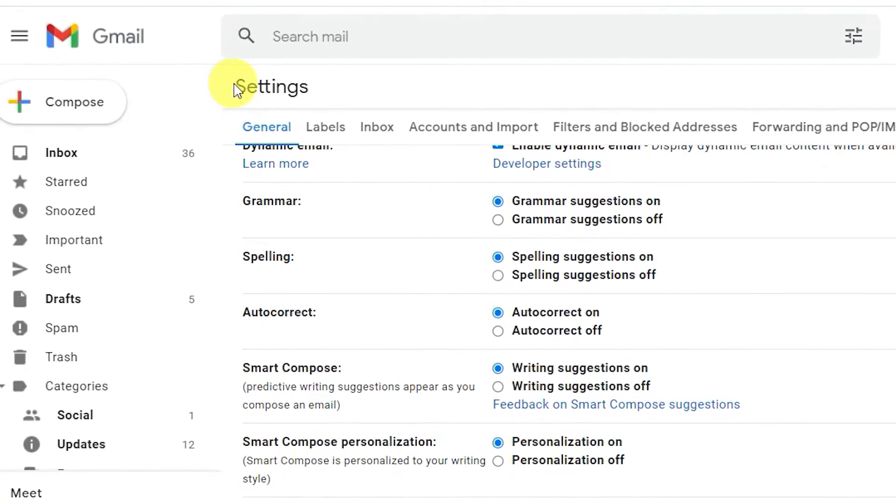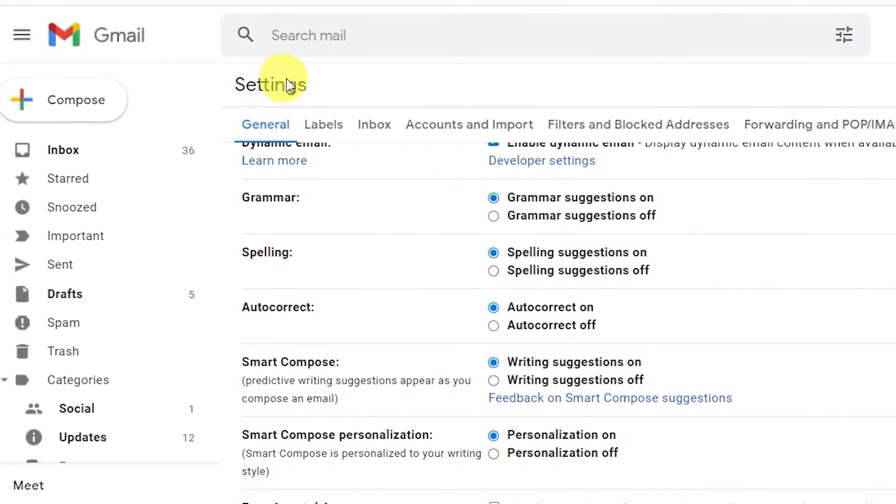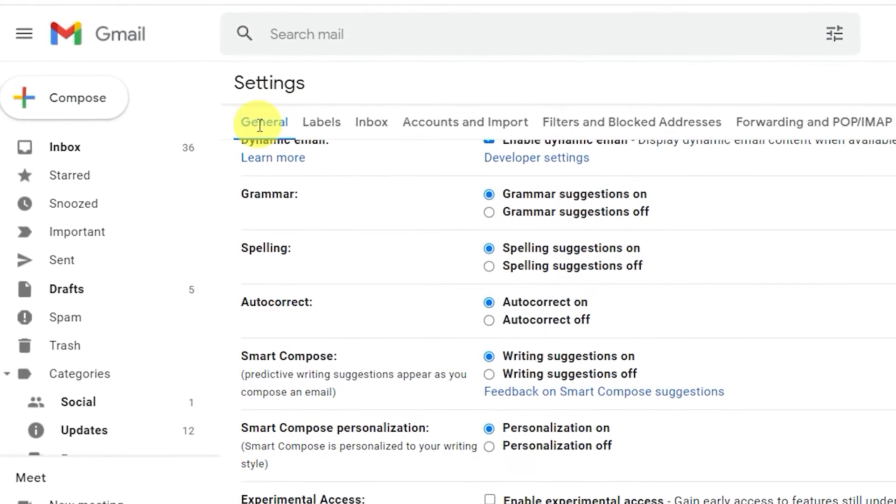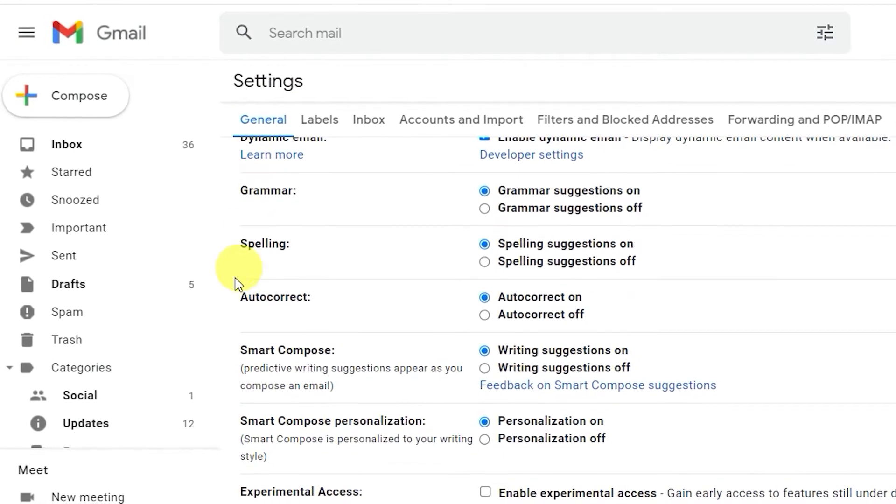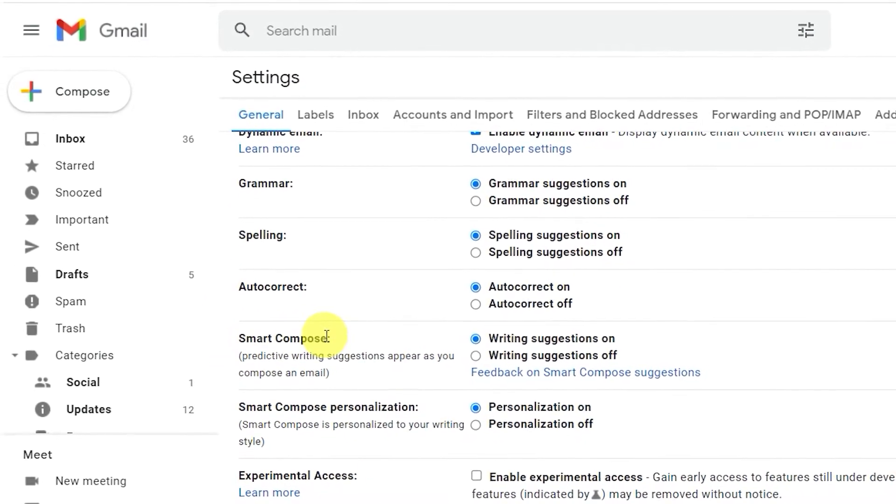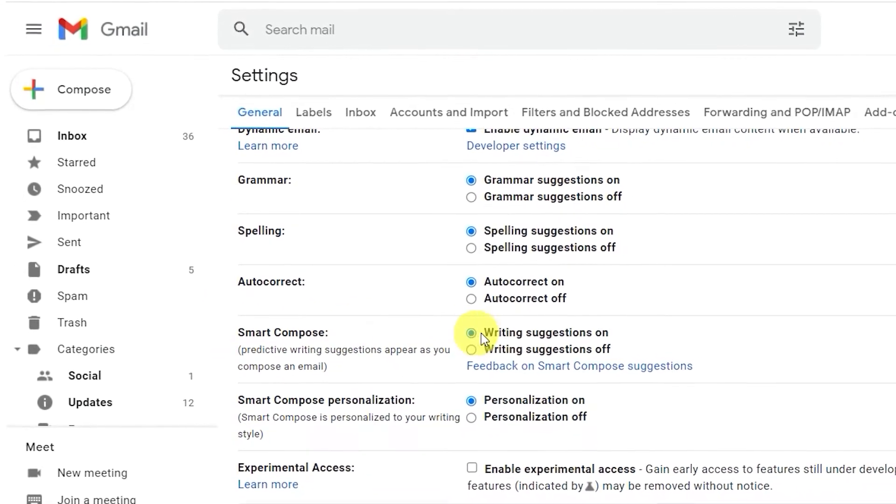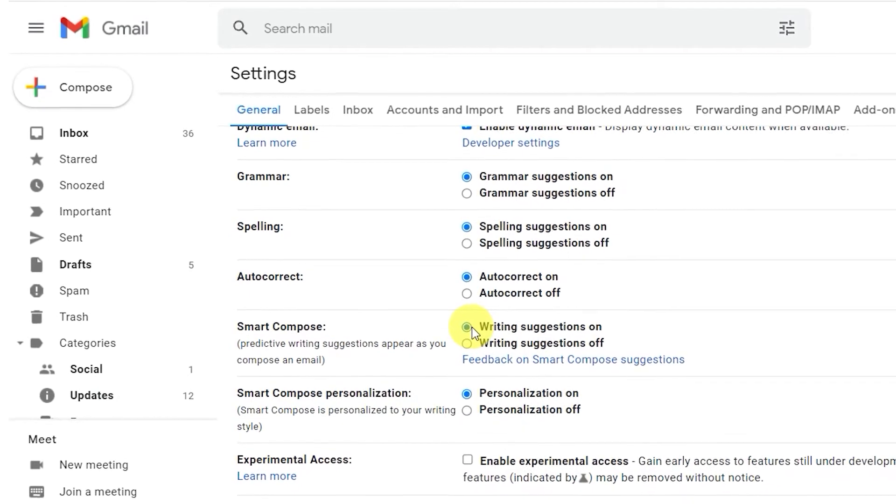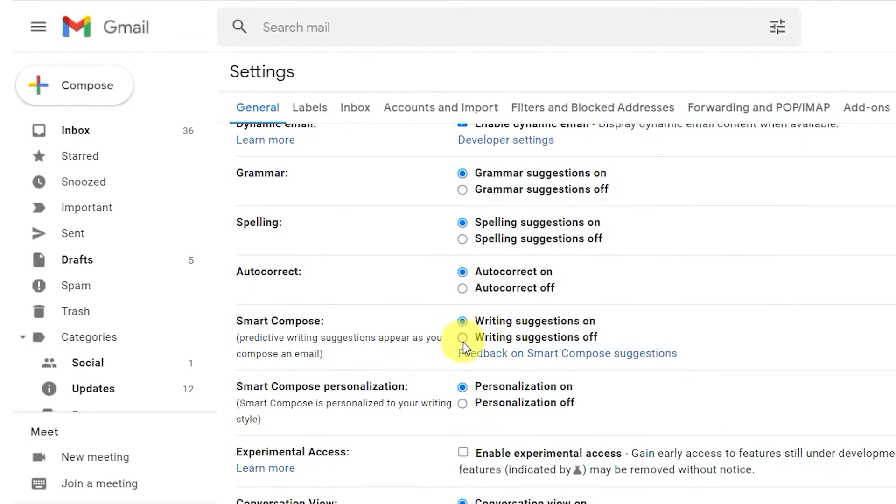You'd be forgiven for missing some of the many powerful settings in Gmail. We've got some of the best ones here to save you time and help you get back to the work you need to do.